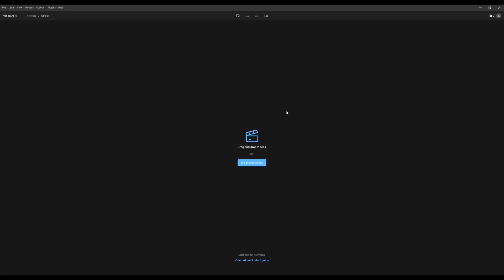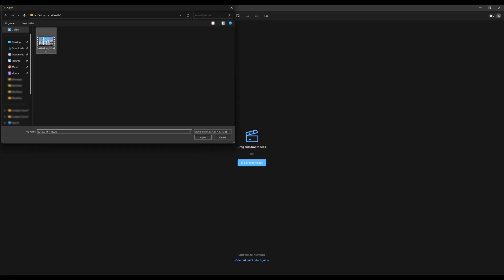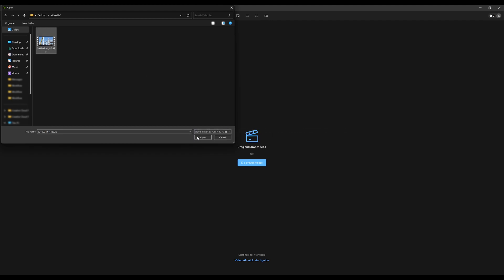Another option is just to click on the Browse Videos button, and then just select your video or image sequence, then click on Open to get to the workspace.